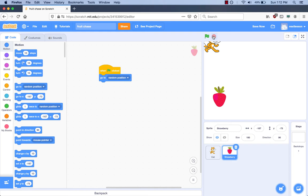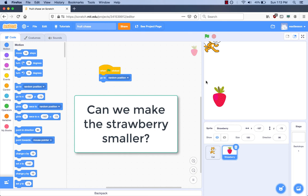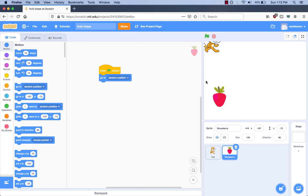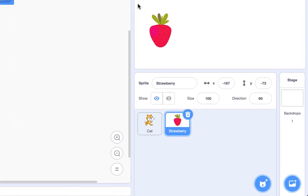Can we make the strawberry smaller? It is too big. Let's do it. How do you think we should do that? We click on the strawberry and go where it says 'Size' on the sprite list, and we click on where it says 100 and change the number to a smaller number. 100 is the normal size — we call it a percent. If you choose 50, that is half the normal size because 50 is one half of 100. I want half the size, so I'm going to type 50.